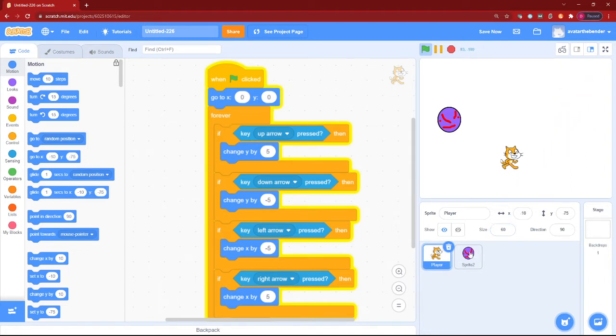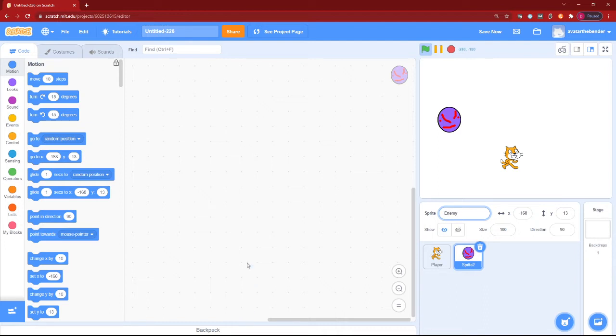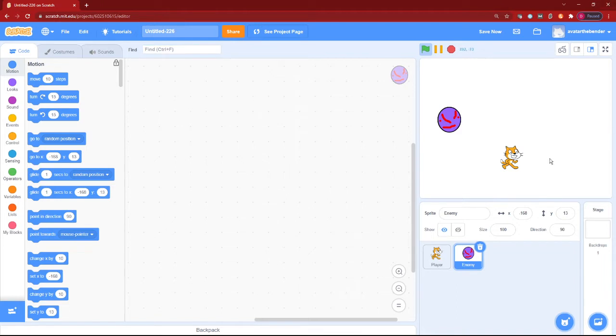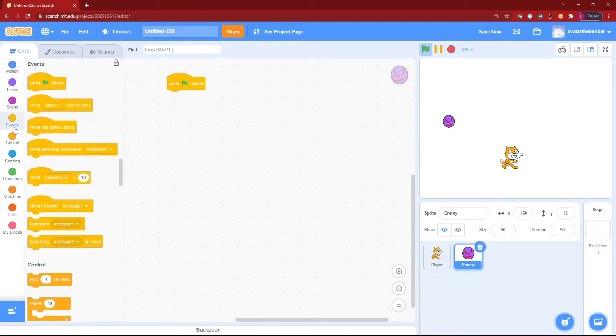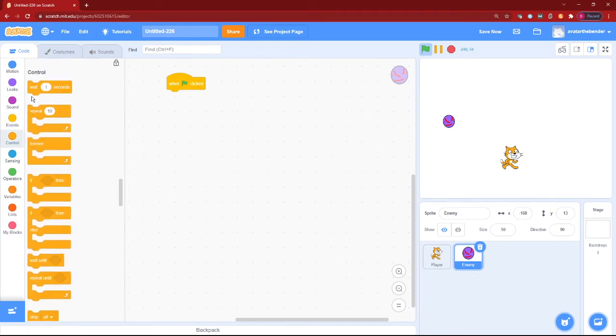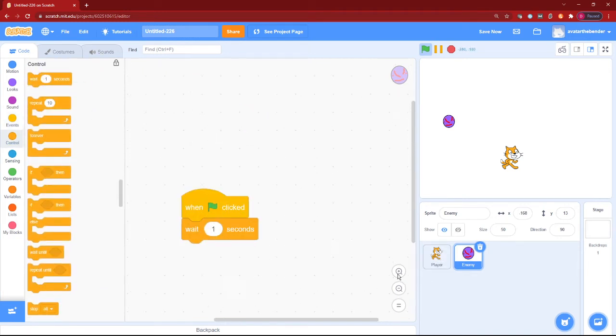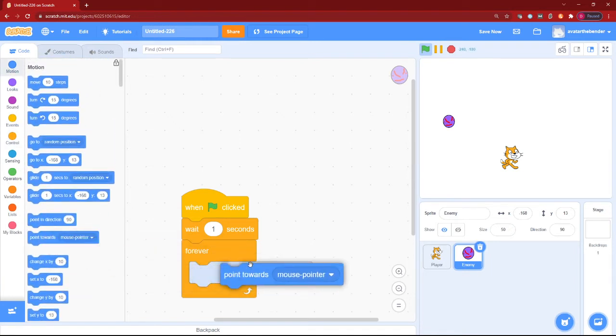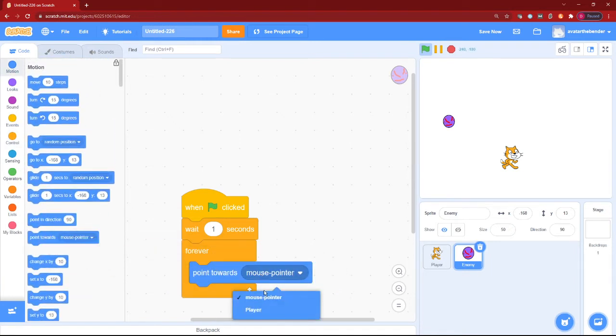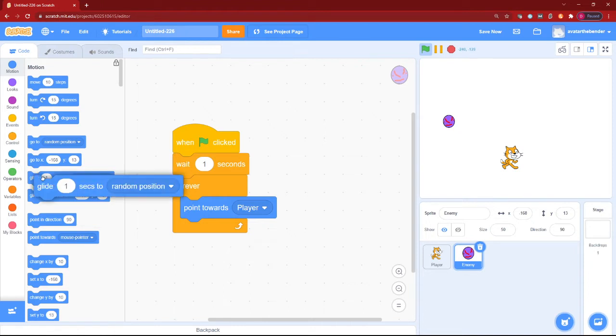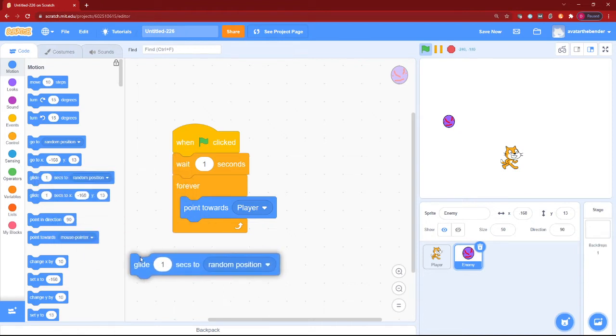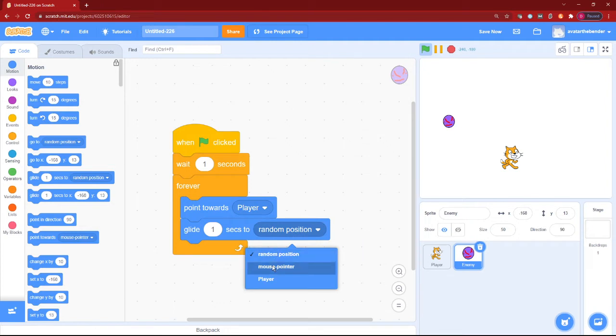Okay, now for our enemy. Well, as this is an all-around movement game, we will want our enemy to go to our player and then when he touches, move it. So let's add a when green flag clicked. We will first wait one second to let our player get ready. Then forever, we will point towards the direction of player.